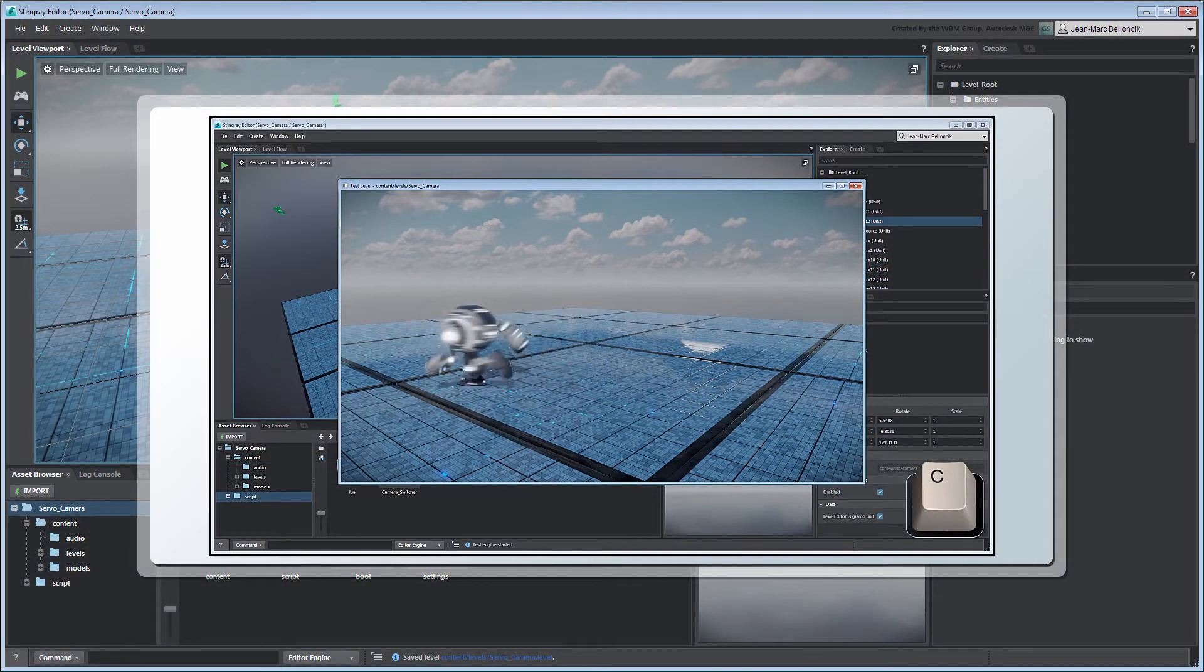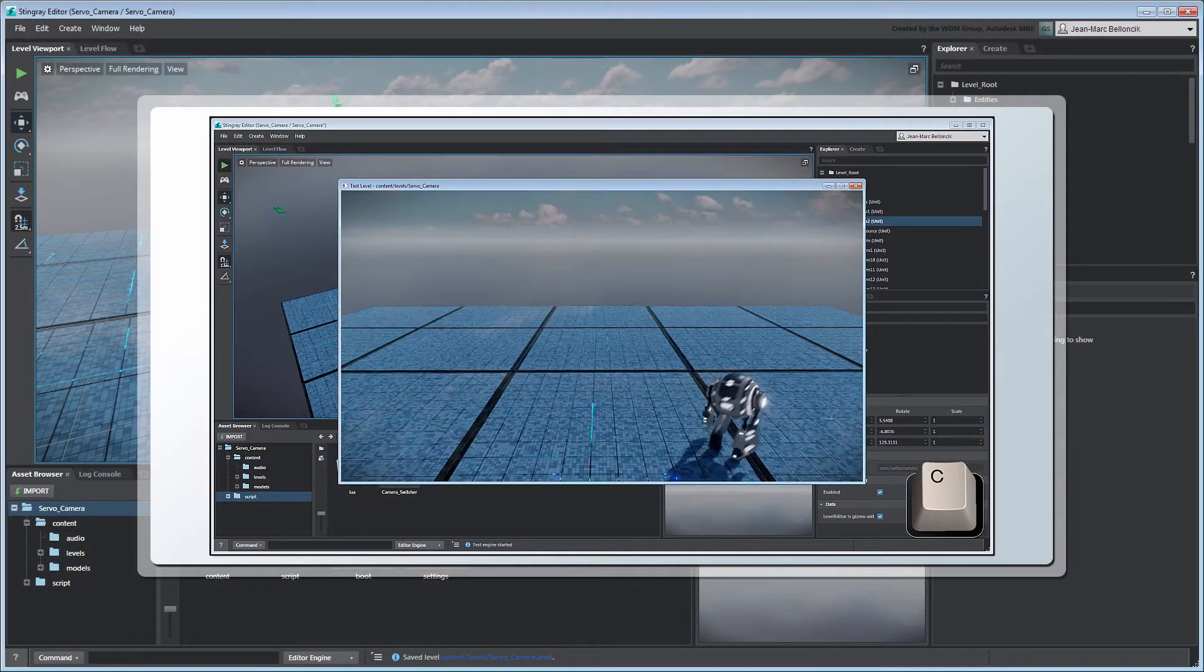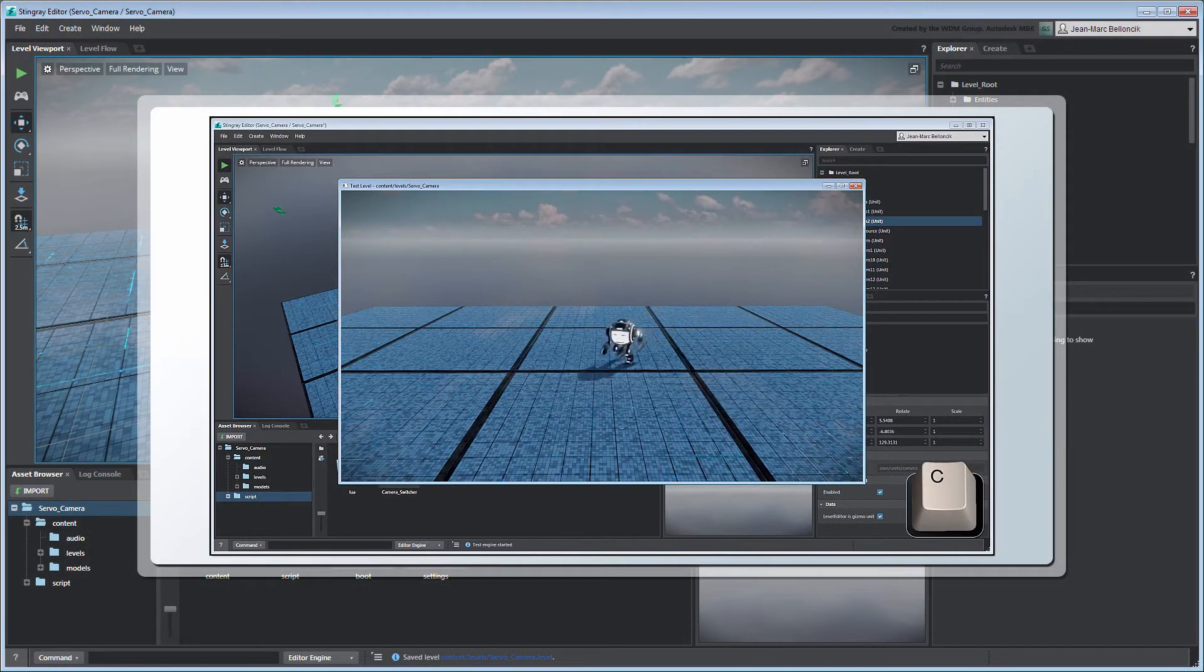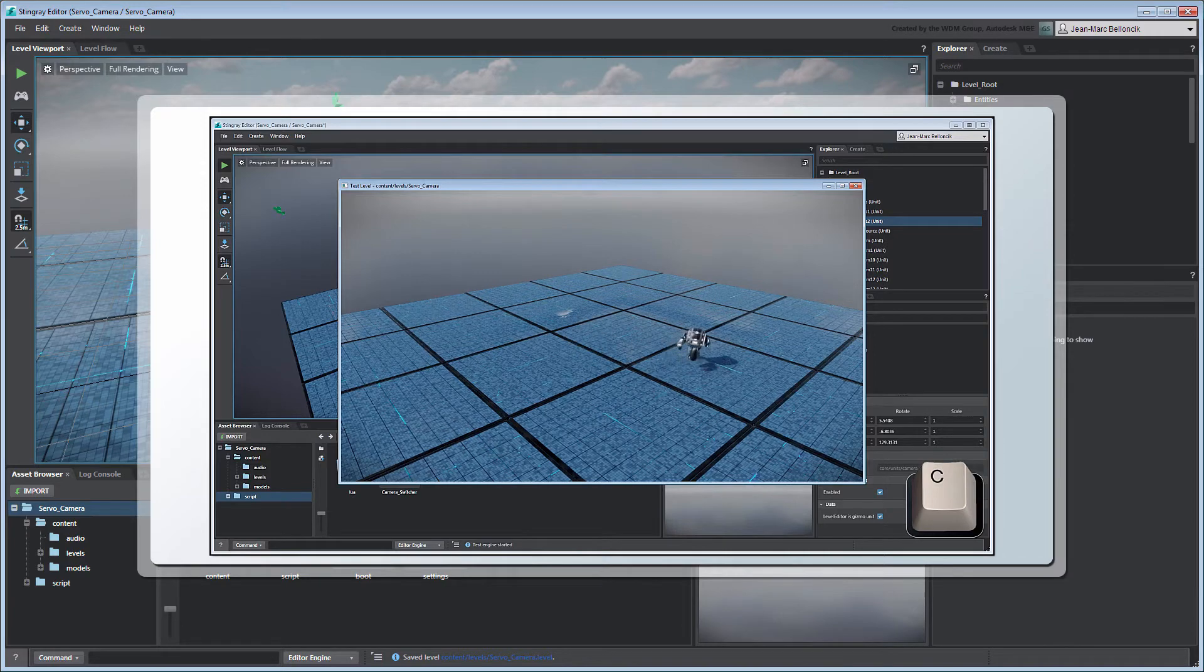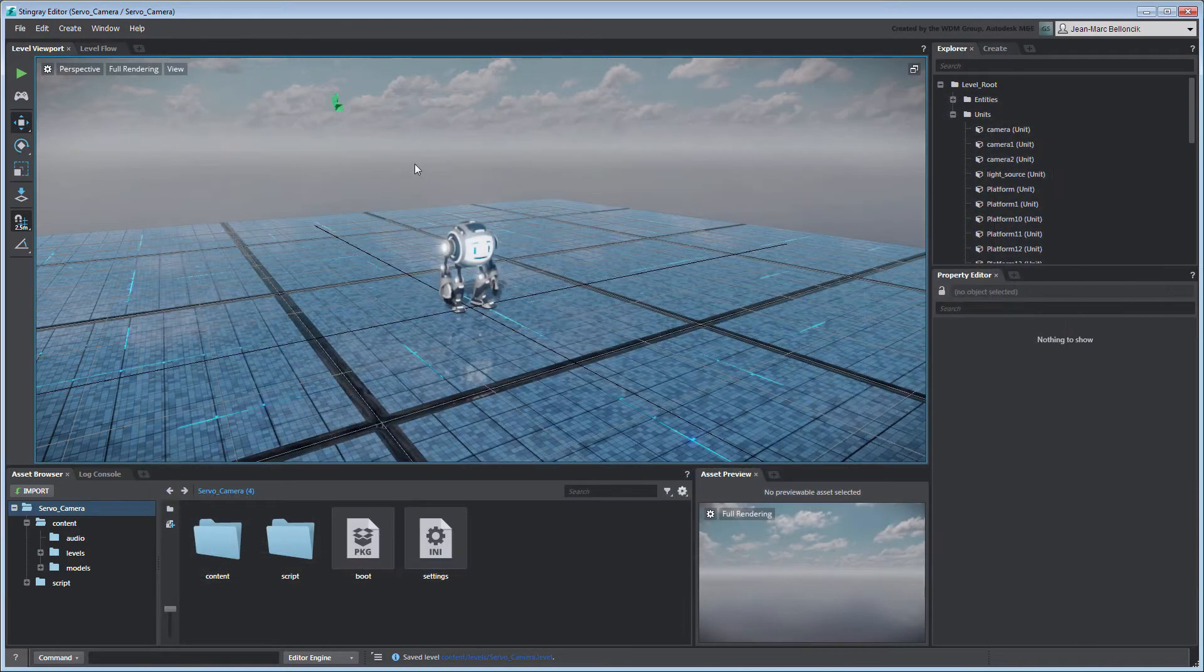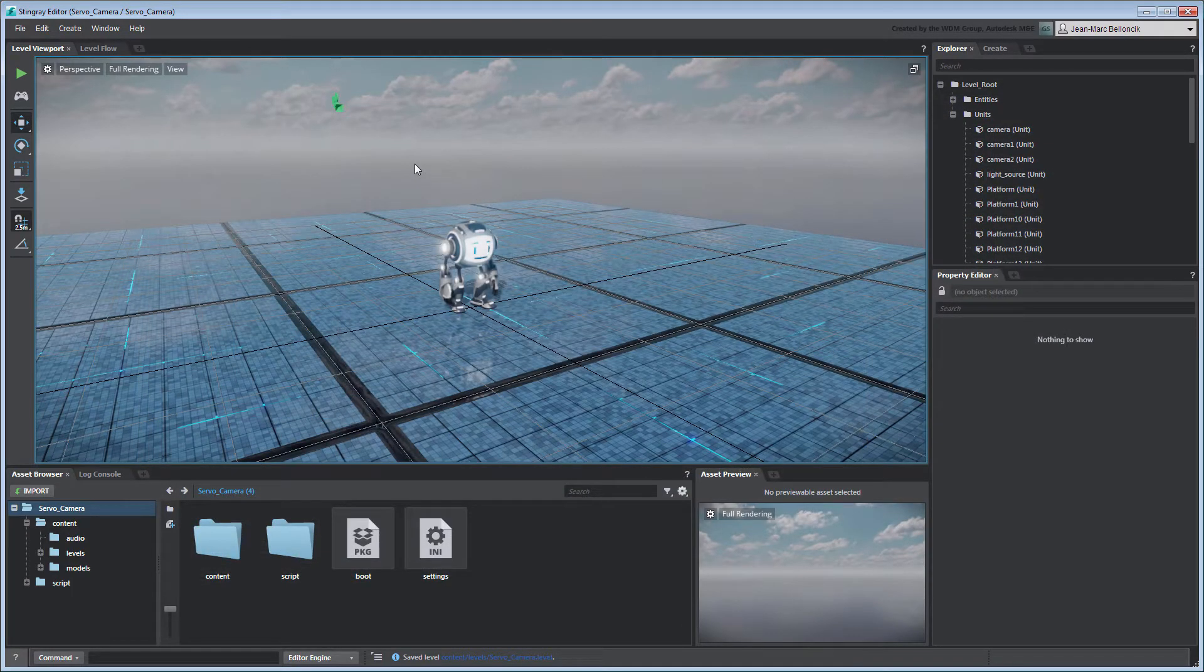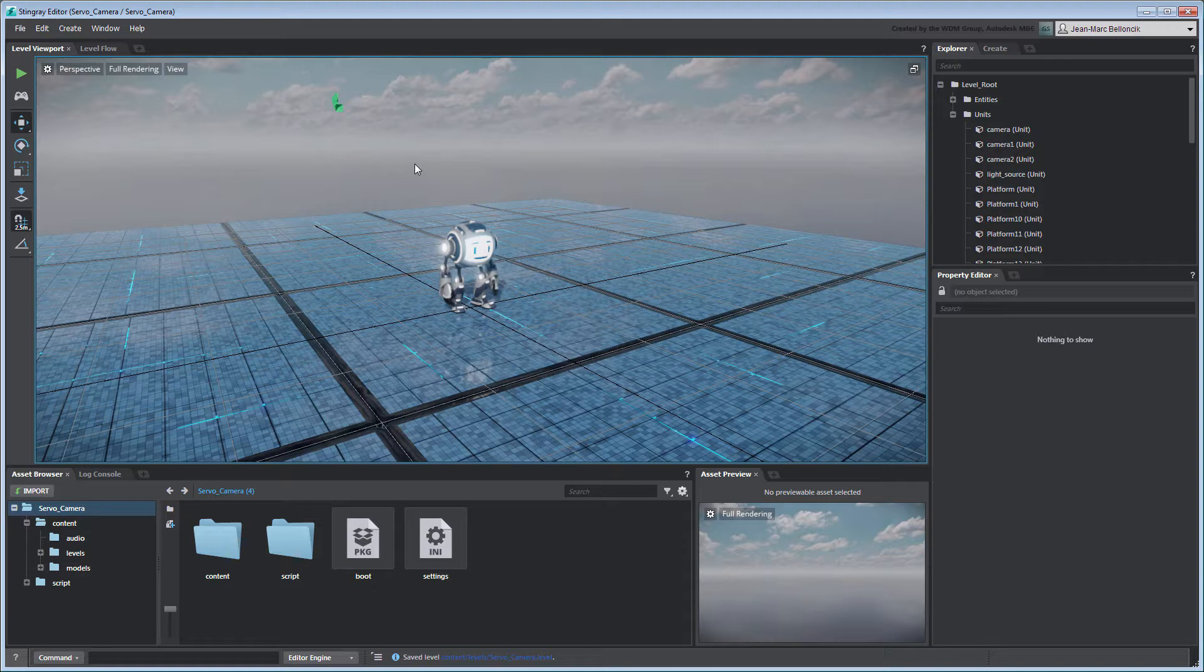In the previous movie, we created a control system to switch between multiple cameras. In this movie, we'll constrain our camera's rotation to aim at our character, Servo. Open the Levels Servo camera from your current project. You can also use the files provided with this movie by merging them into a new Stingray project.